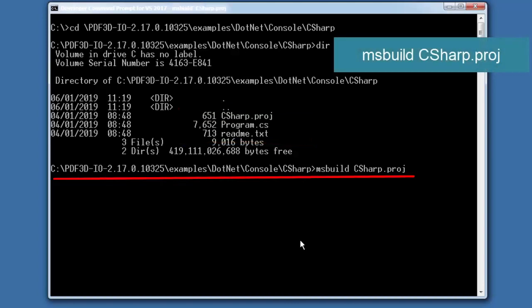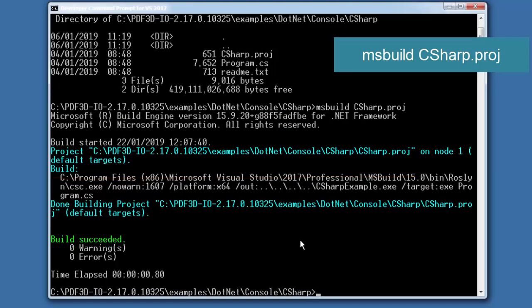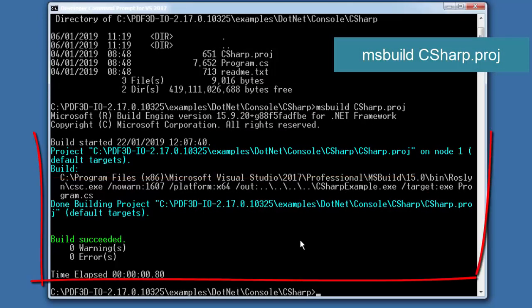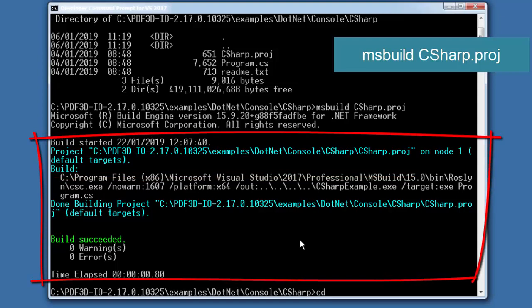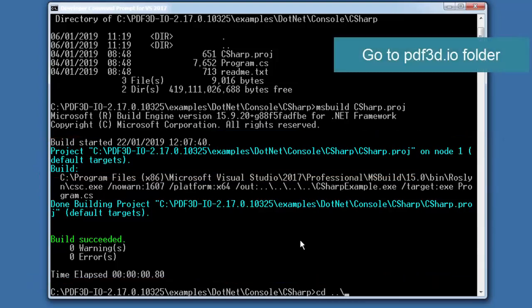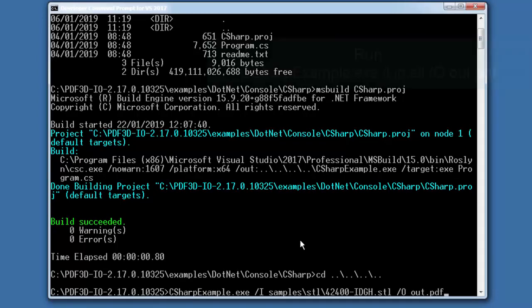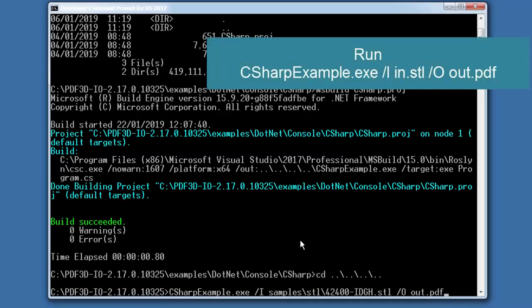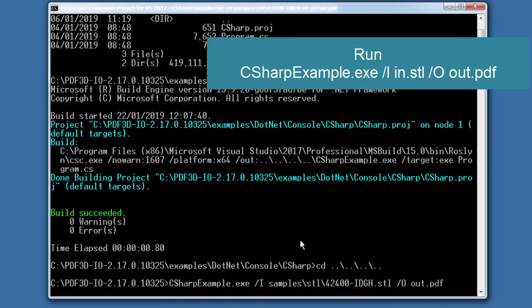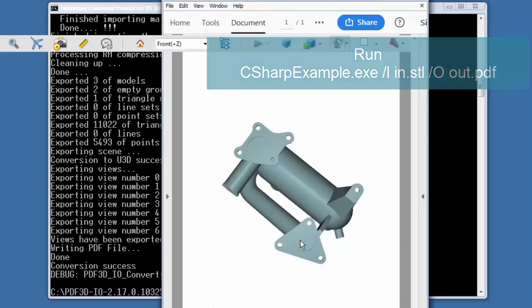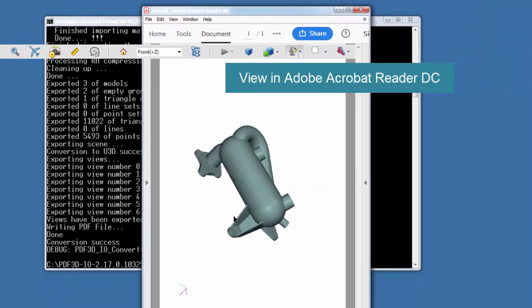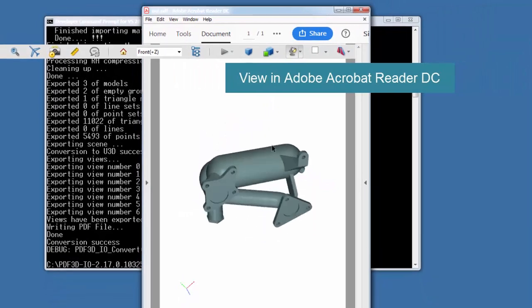We can go msbuild csharp.proj to build it, and it creates a new executable. So we can go up to the top directory of PDF3D.io. And we can run this new example with command line arguments for both input and output file. And then open the output to see the result.